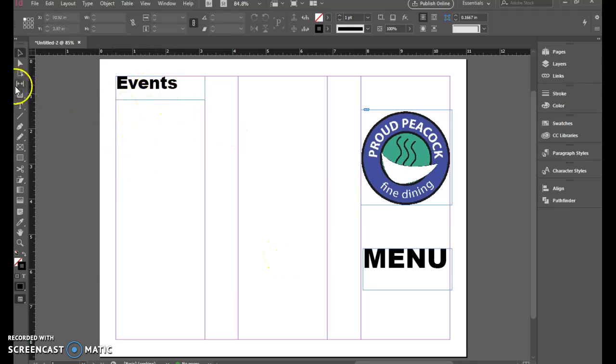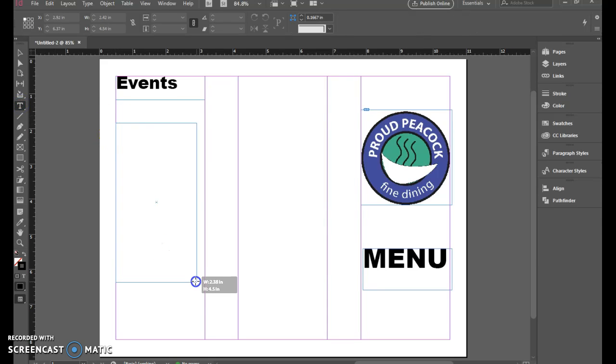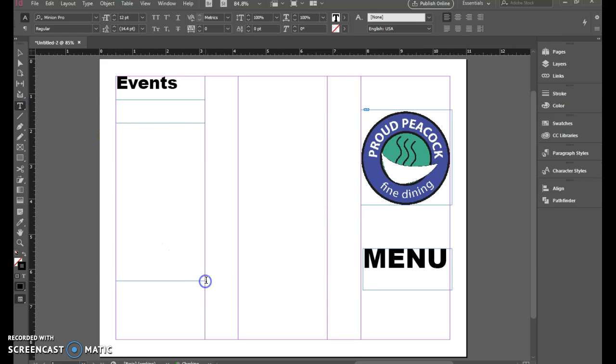So now I can add in here another text box that will list out the events that I'm going to have. So let's say I have an event that's going to be Fancy Friday.